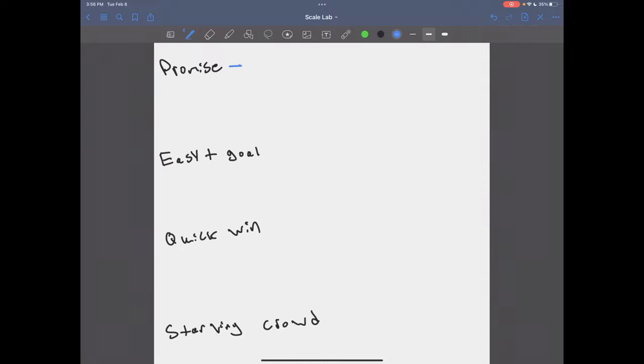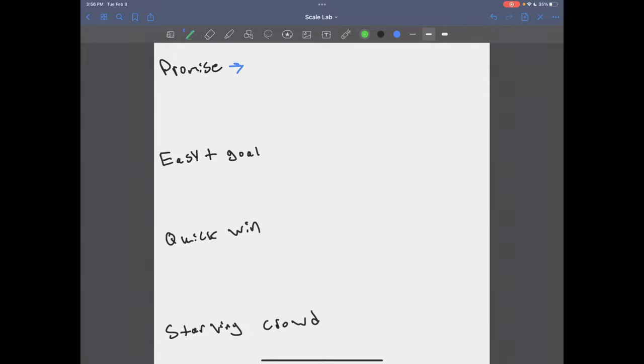First of all, the promise. You want to have some kind of promise guarantee or a risk reversal, right? And ideally, you want to have proof of it as well. Now, a lot of people can get scared about promises or guaranteeing people something. But I want you to really be open to it.